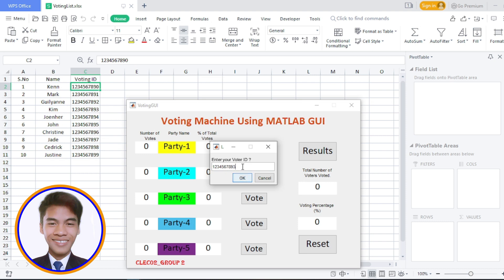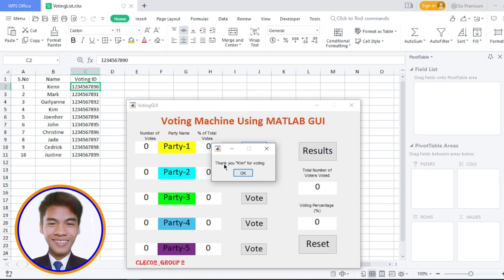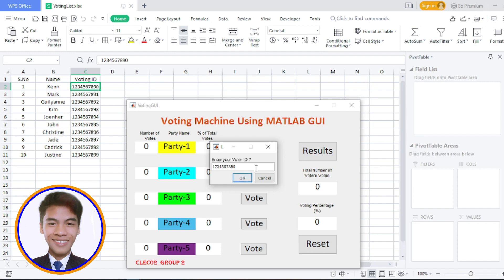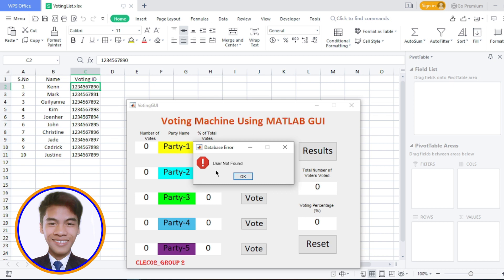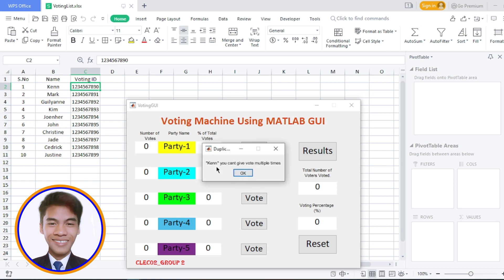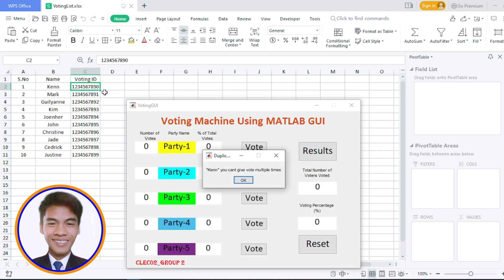If I vote again from a different voter ID, the message says 'Thank you, Kim, for voting.' As you can see, this voting ID was Kim. But if I vote again using a voter ID that is not registered in our database, the pop-up message will say 'User Not Found.'